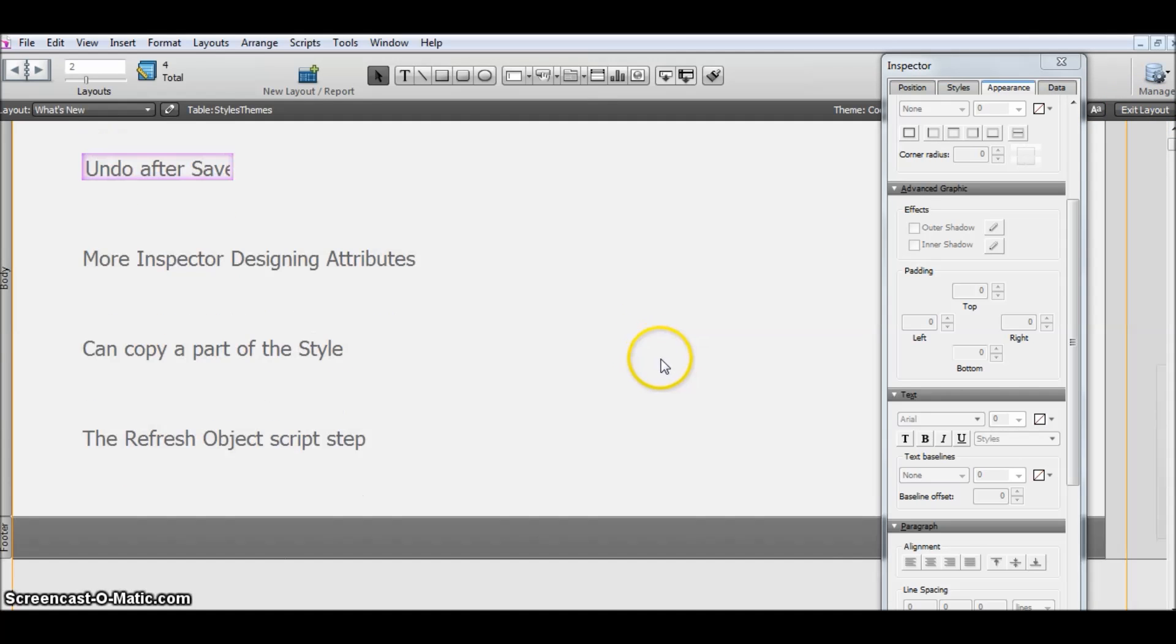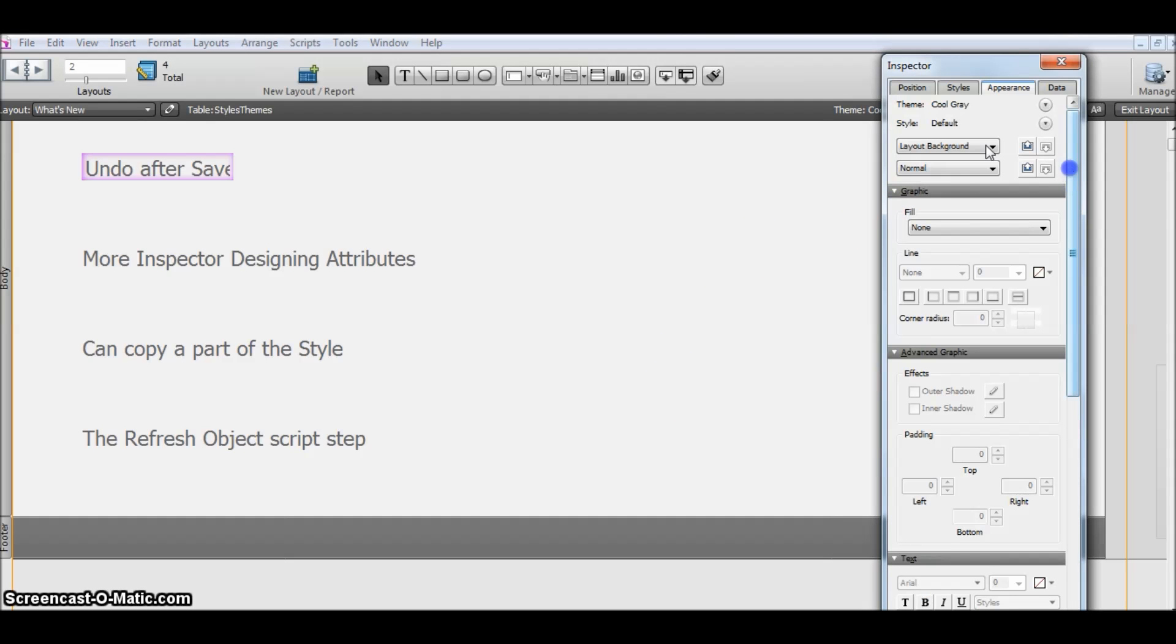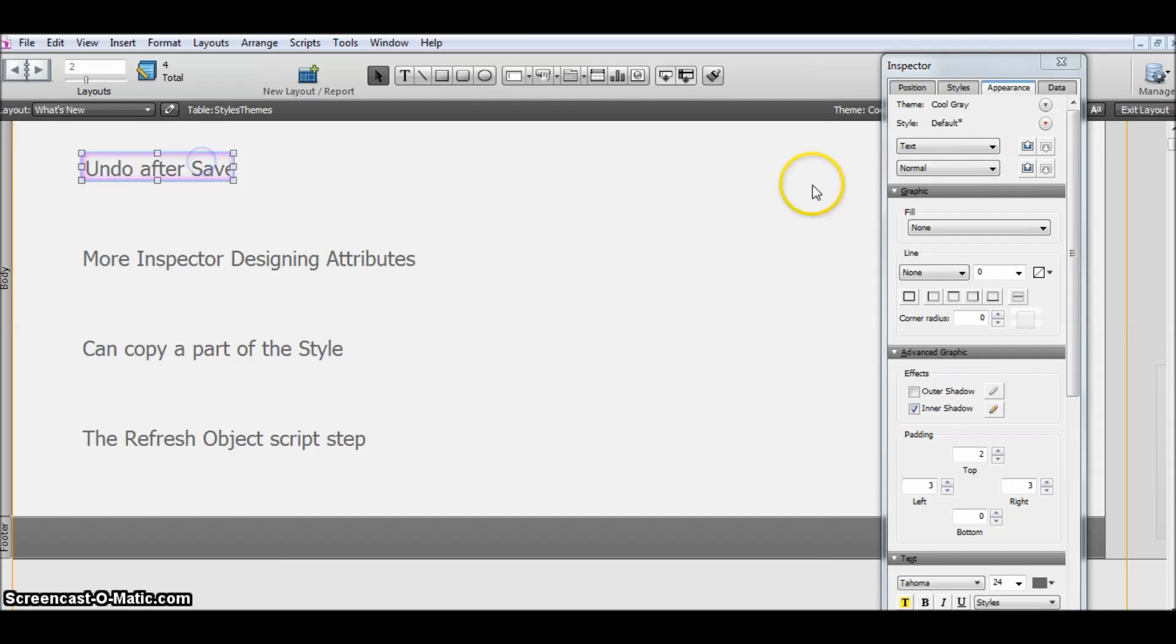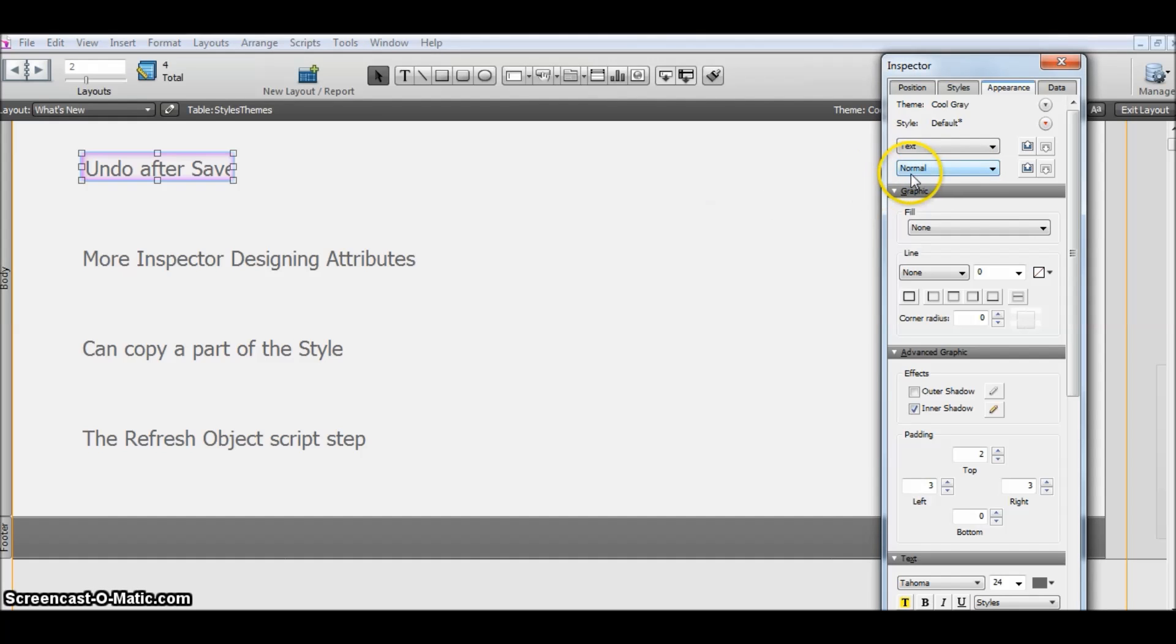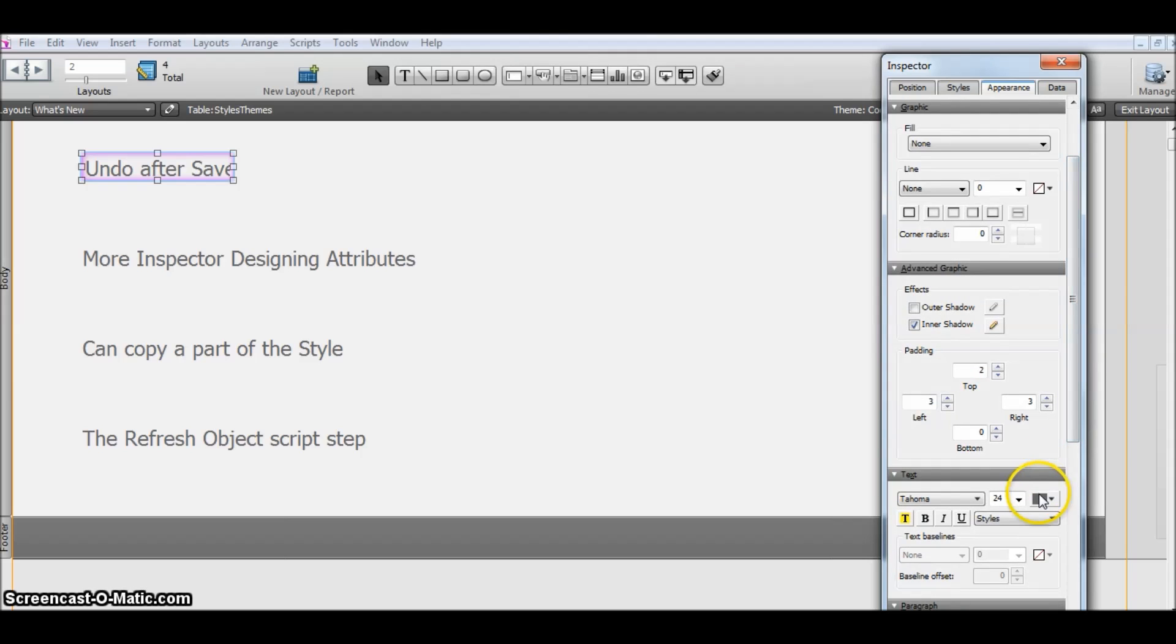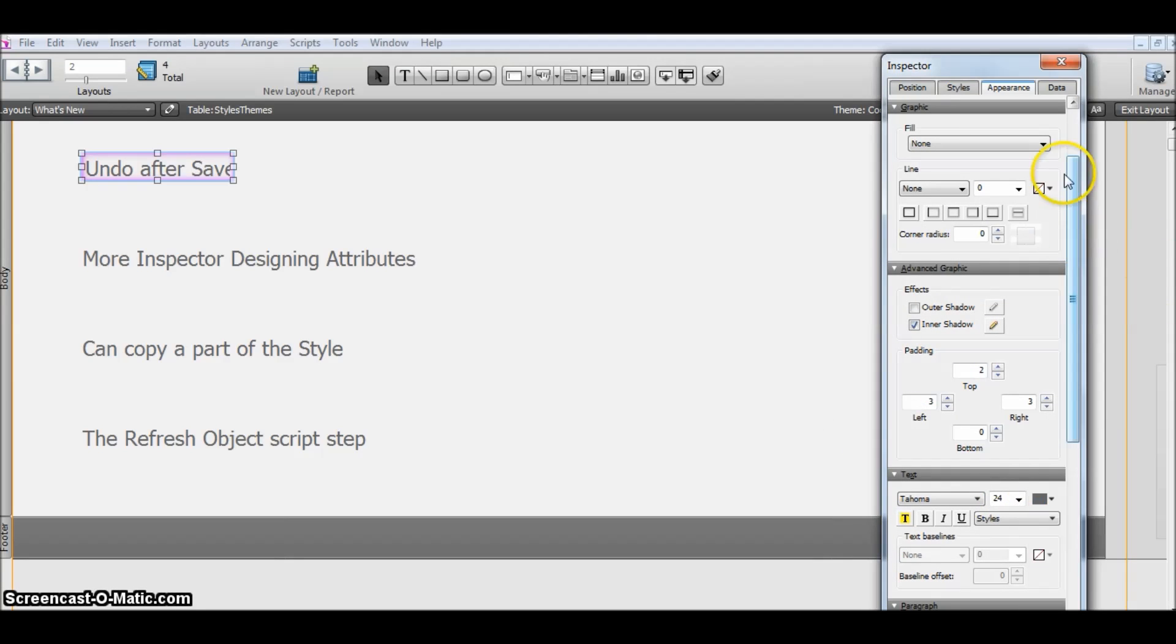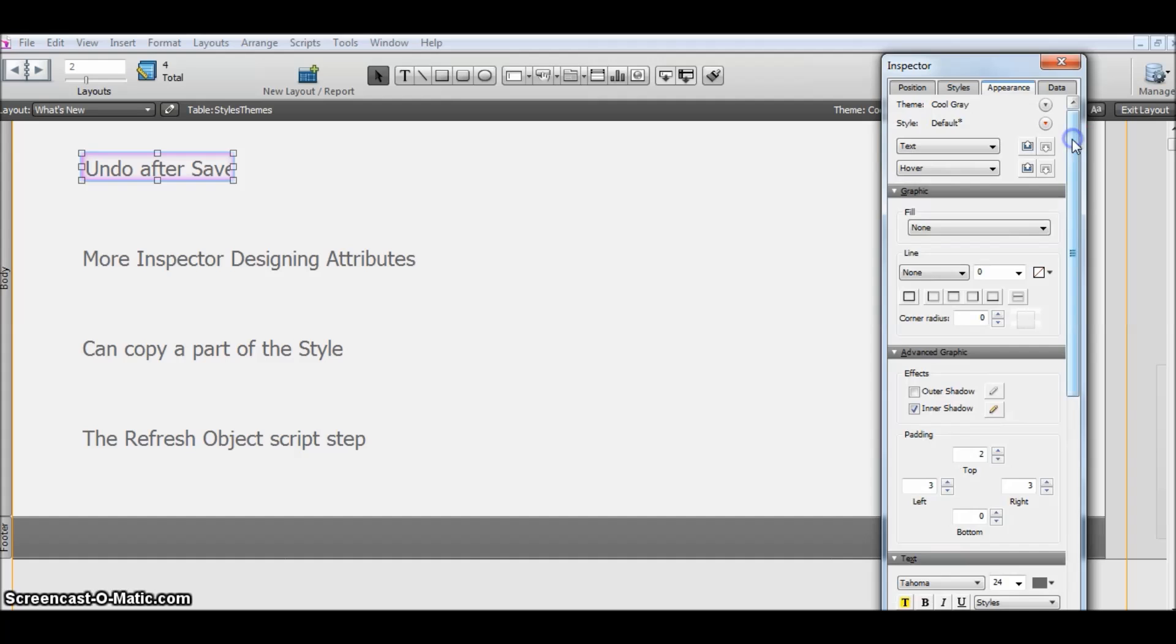The third and fourth features: we can copy a part of the styles. Yes, this is something very helpful in our daily development.